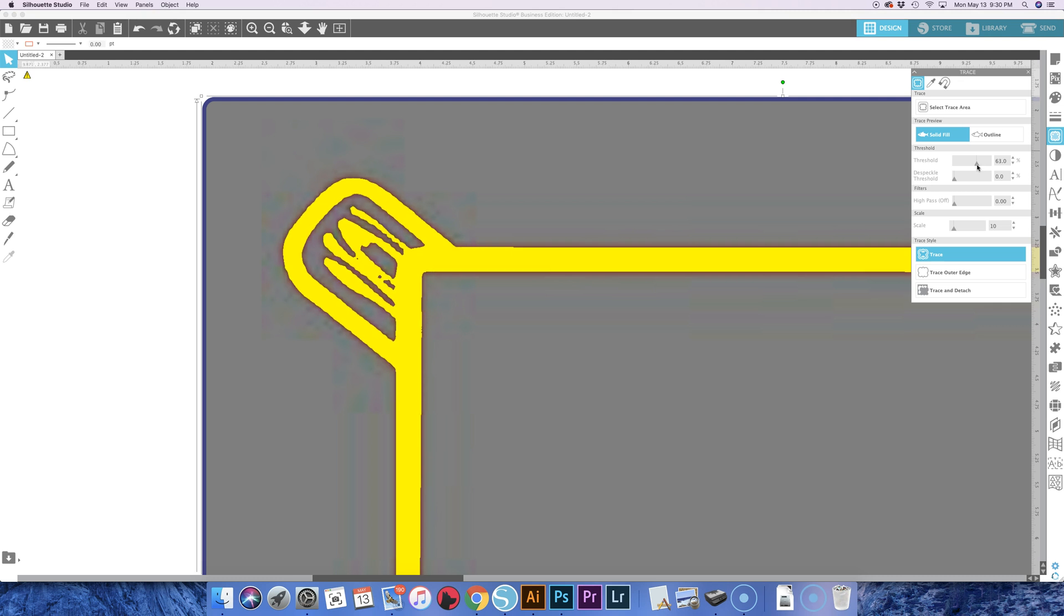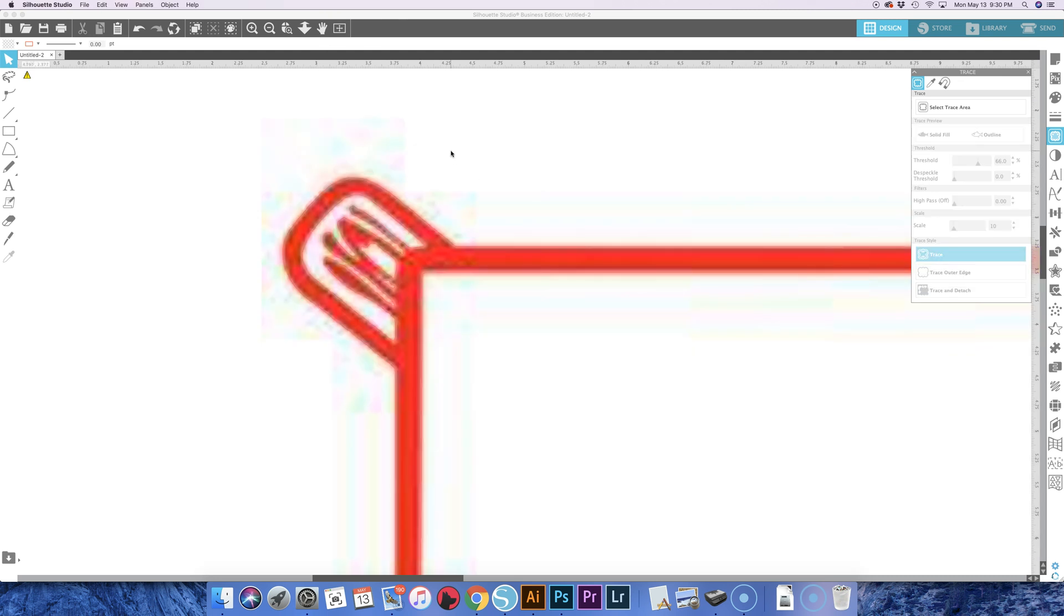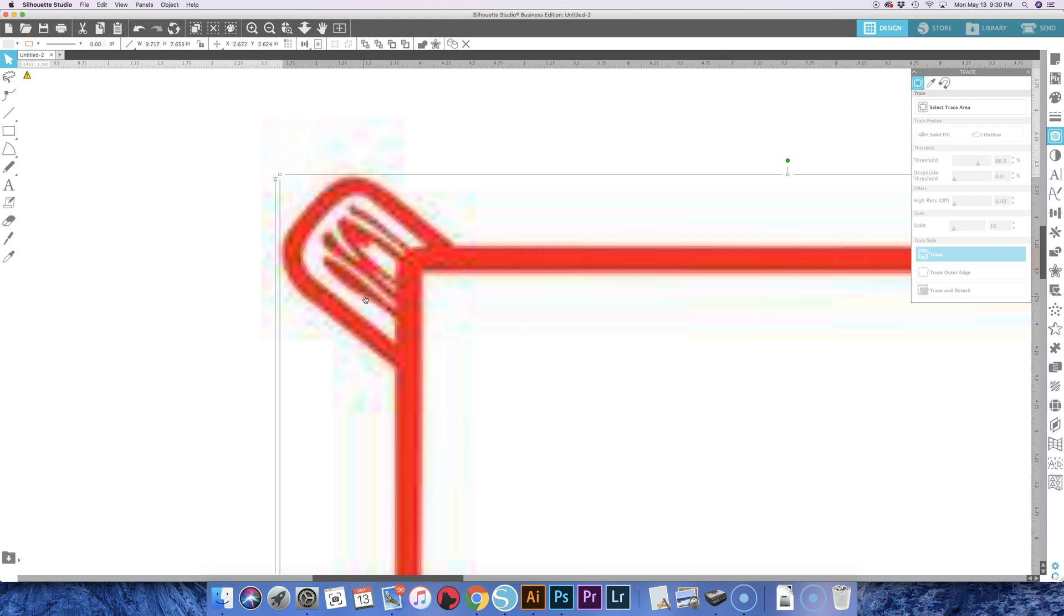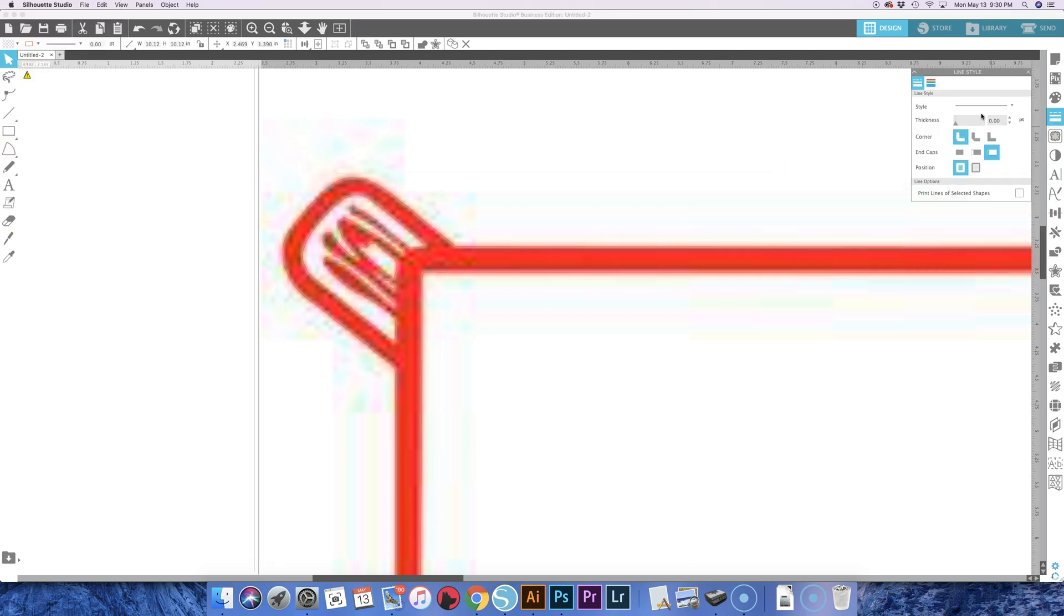So if you adjust the threshold, let's do it like that, try that. Hit trace again. Now you can actually see the outline in here. If I click on it and come over here to outline and change it to like yellow, it might be a little easier to see.